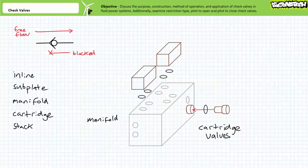In contrast, cartridge valves screw or slip into passageways drilled into the manifold. Cartridge valves are compact and easily removed and replaced.